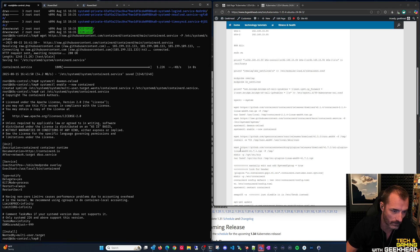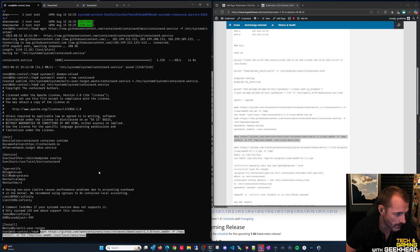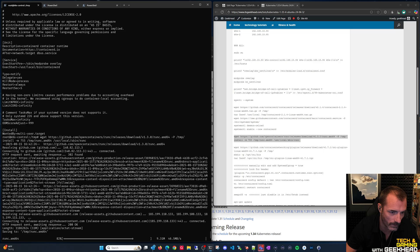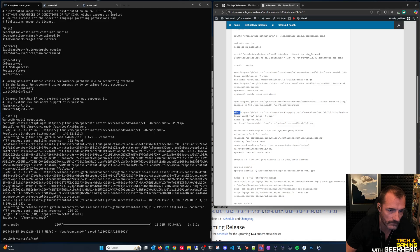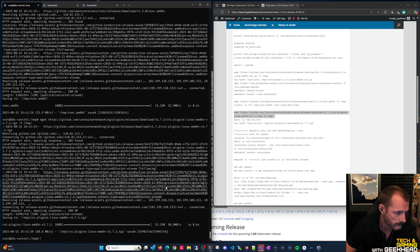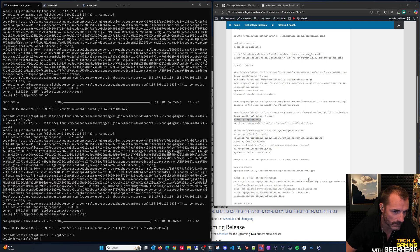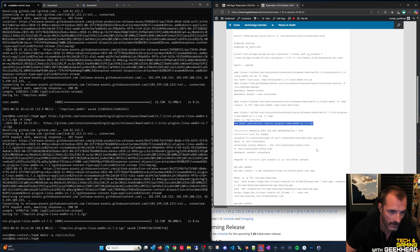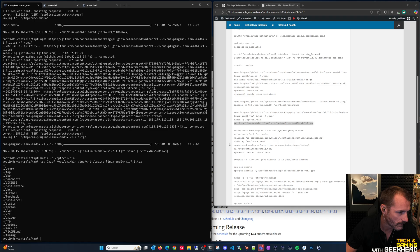Download runc version 1.3.0 directly to /usr/local/sbin. Then get the CNI plugins version 1.7.1 for networking - create the required directory first and then extract the CNI plugins into that directory.